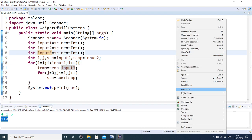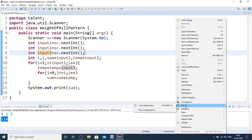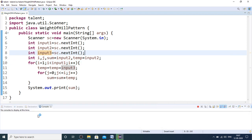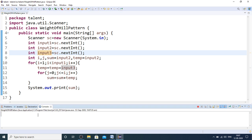Let me run the second test case as well. With total levels 5, starting weight 10, and incrementer level 2, you can see the output is 230.